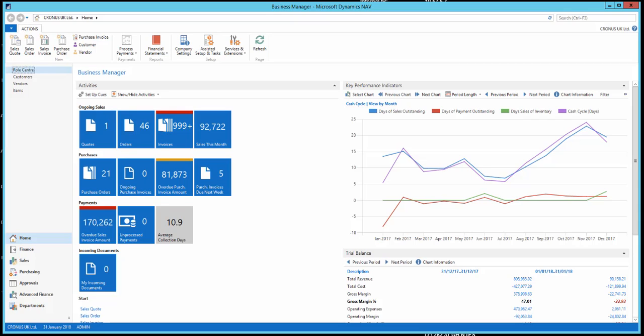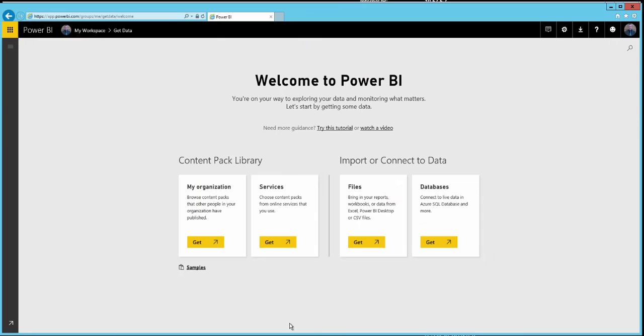The first thing you need to ensure is that you have a Power BI account — we have ours open here. The second thing you need to ensure before you can start using this content pack is that you've got NAV configured correctly, so let's go to our NAV administration tool first.